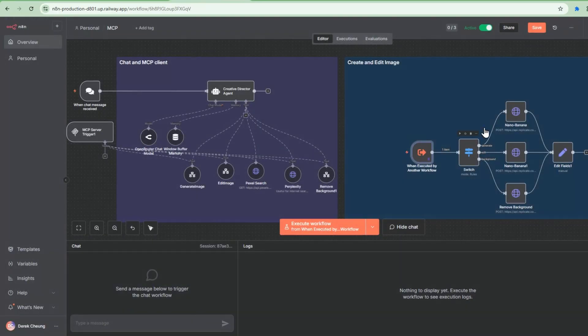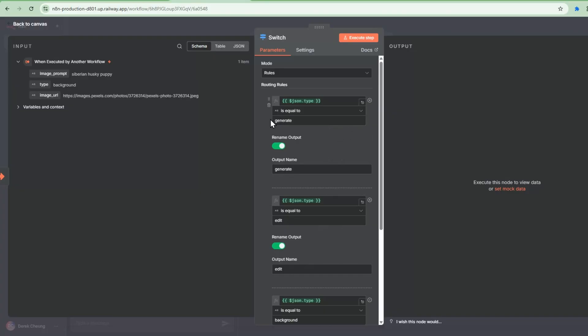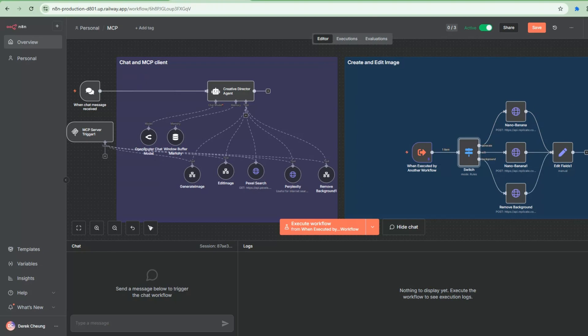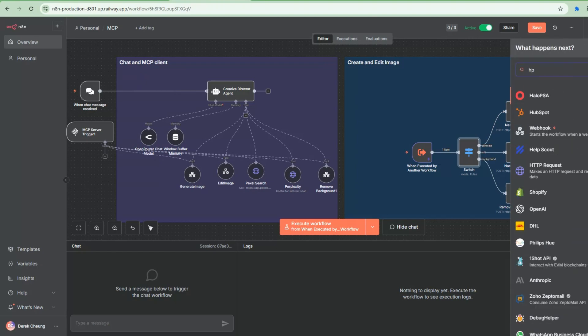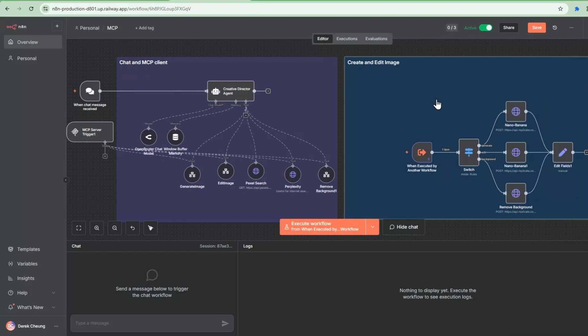And then it'll go and have a switch here. The switch will decide where it will go to. So in the generate part, it'll go to this part of the switch. So it'll go through here and then it'll hit this endpoint. This is an HTTP node. We just grab it from here.